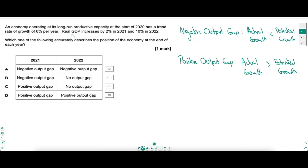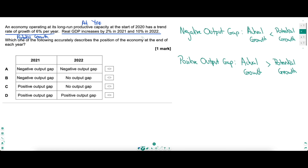Easy when you know the equations, but do you know how useful index numbers can be? Have a look at these next two questions. This question will show you just how useful index numbers can be. An economy is operating at its long-run productive capacity at the start of 2020 — so the economy is operating at YFE. Annotate, write down things that are going to help you. It has a trend rate of growth of 6% per year — that is its potential growth. Trend growth is potential growth. Make sure we remember what an output gap is.